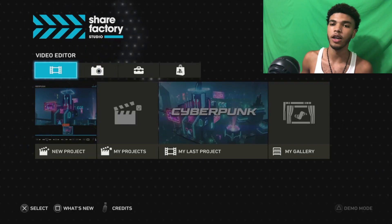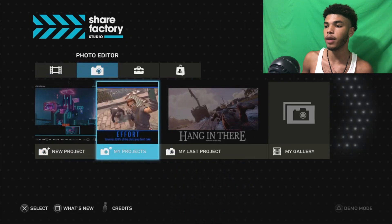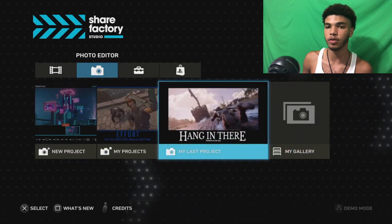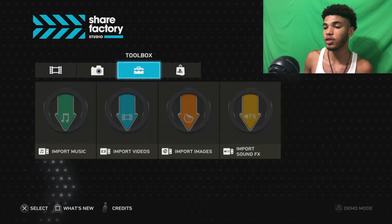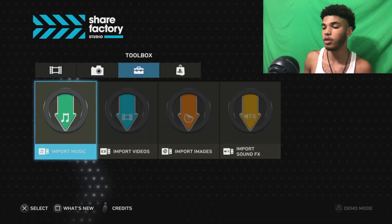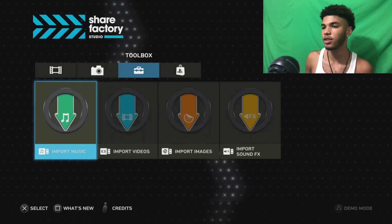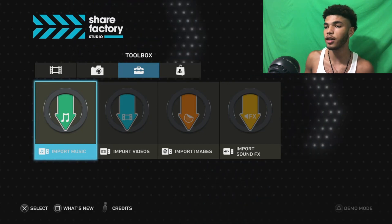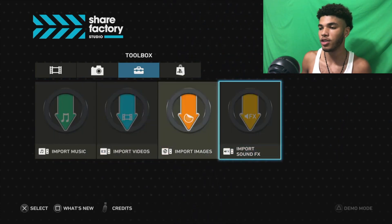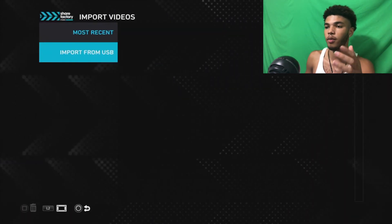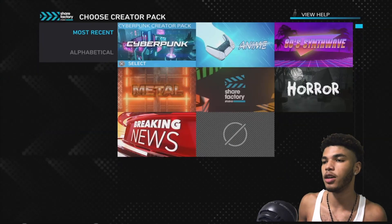So what's new in ShareFactory Studio compared to PS4? There is a photo editor, which is pretty dope. You can make memes — they have some examples right there. There's also a toolbox where you can import your own music, videos, and images. I remember being able to import music on PS4, but I don't remember being able to import your own video, so that's actually something very dope. You import these things via USB. They also have new creator packs.